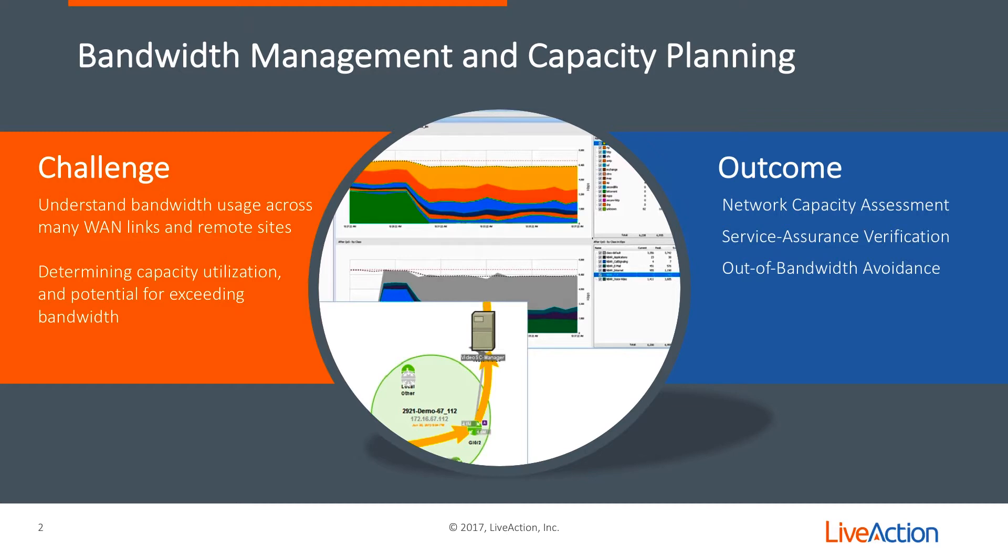What are the results? By looking at LiveNX, we can help with network capacity assessment, service assurance verification, just make sure that you have the bandwidth necessary for your end users.